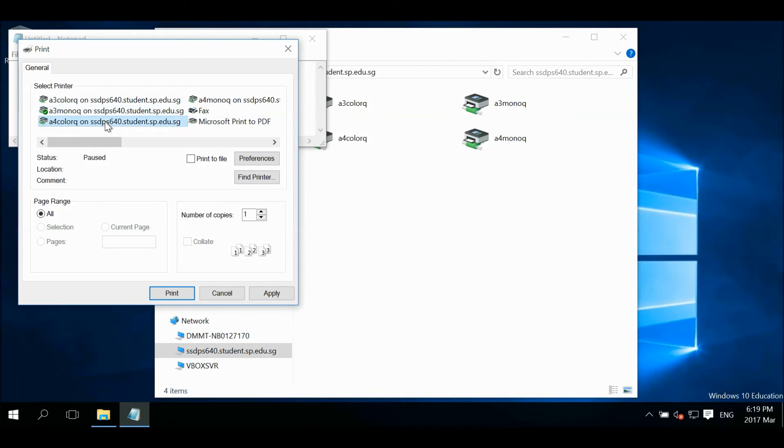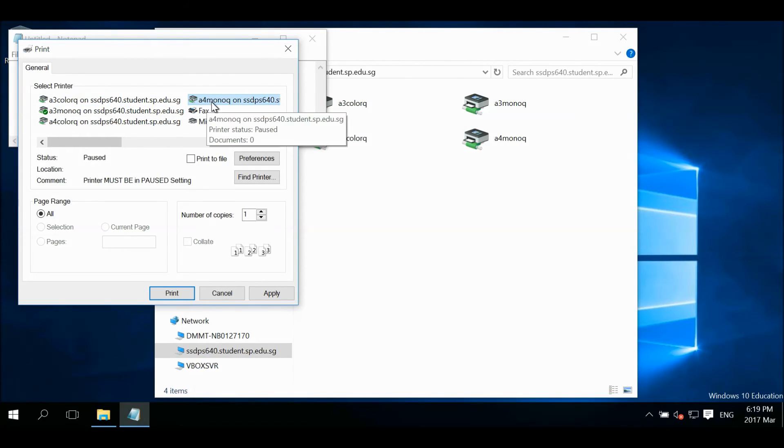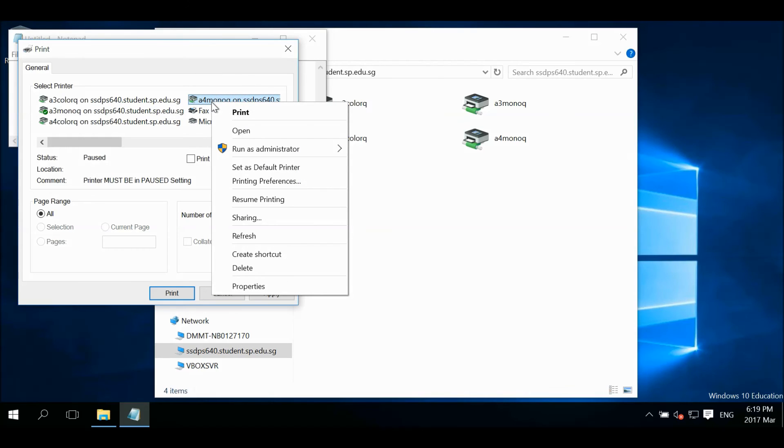To set the default printer on A4 mono, right click on that printer and select set as default printer.